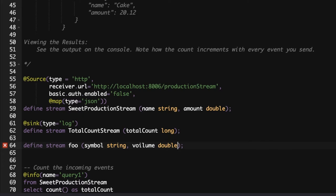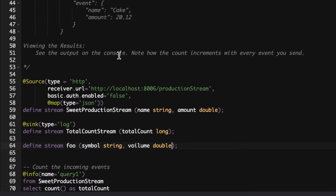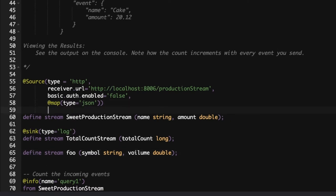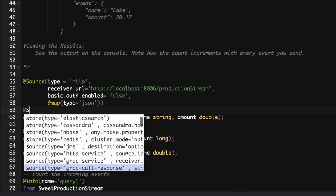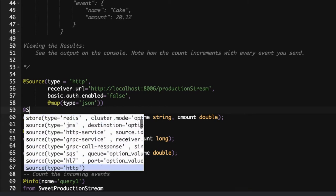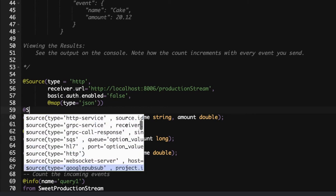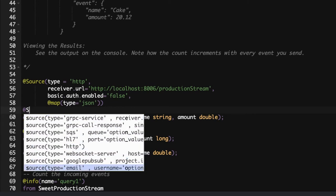Also, we have the auto-completion for all the source types. We have a lot of built-in sources, so you can use http, jms, kafka, etc. You do not need to actually remember these syntax. You can just type and use our auto-completion feature and select what source type you need. Like here, let's say you type source and select the type you need, like hl7, http, websocket, etc., and then select it and that annotation will appear.